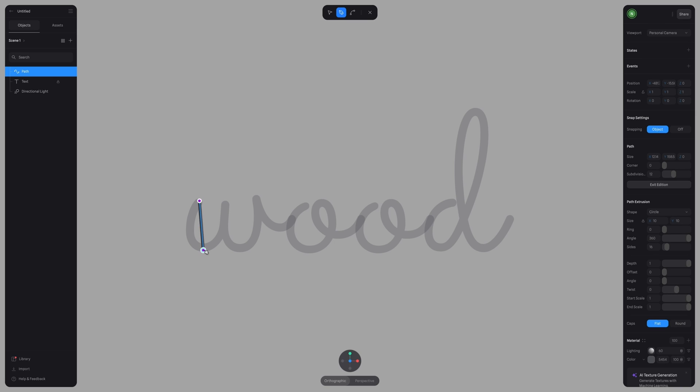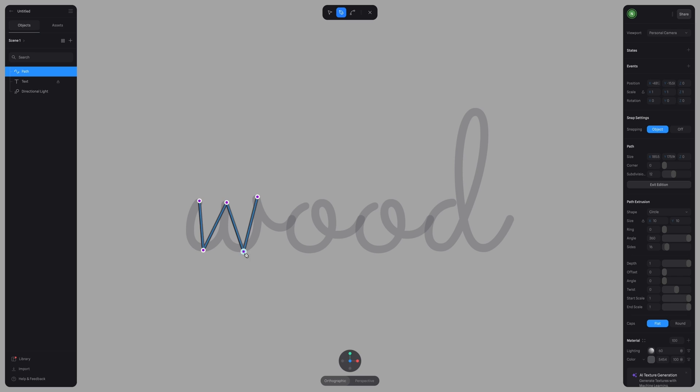And when it comes to putting down our points, it doesn't have to be perfect at first. There's no need to add a ton of points. What we want to do is place our points where the lines curve.